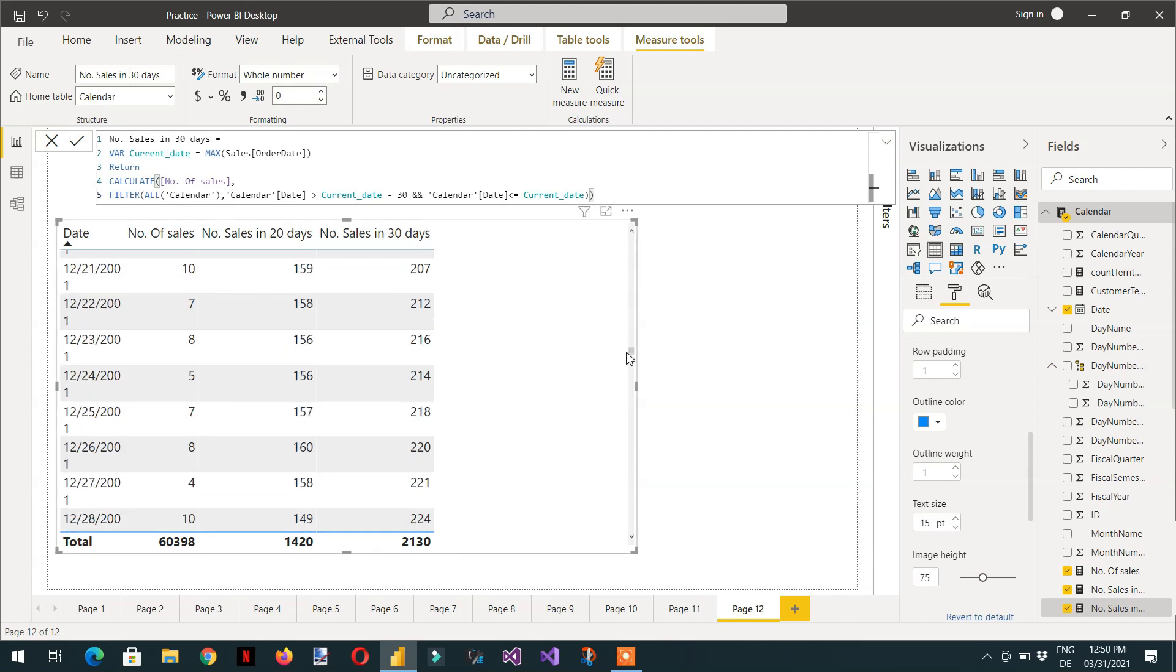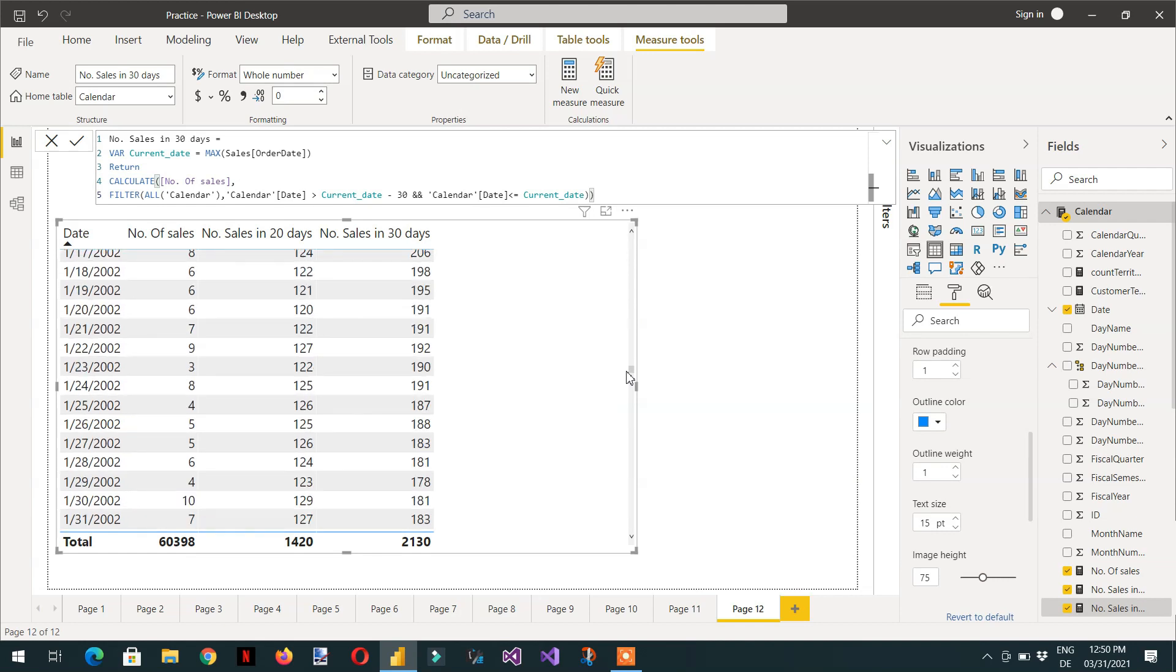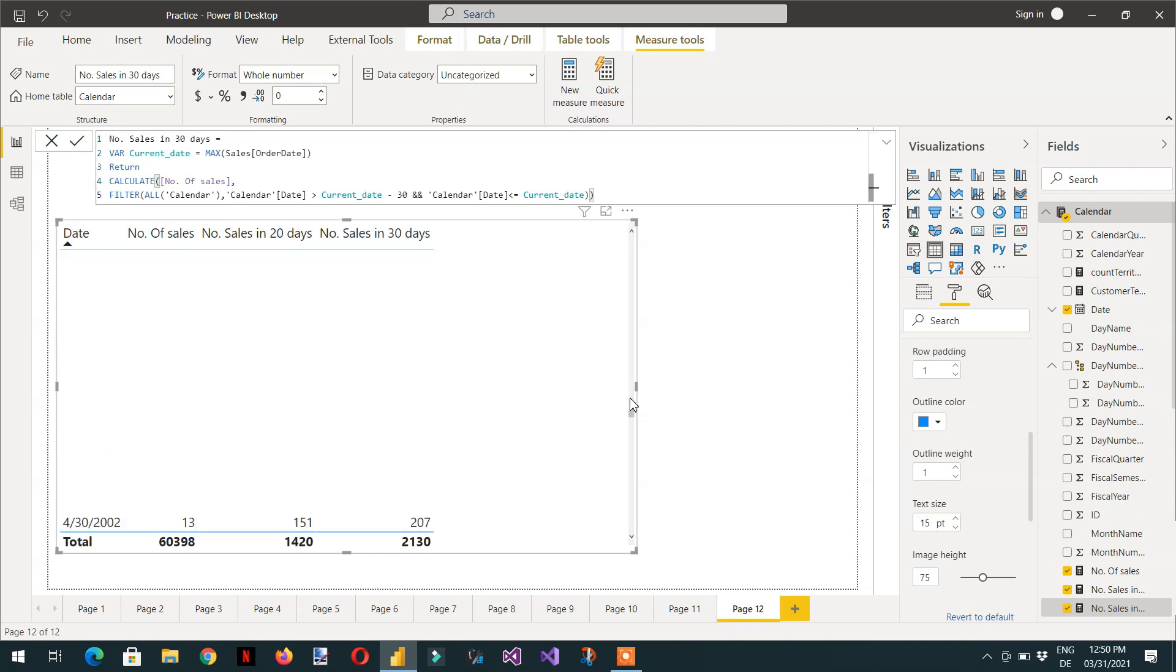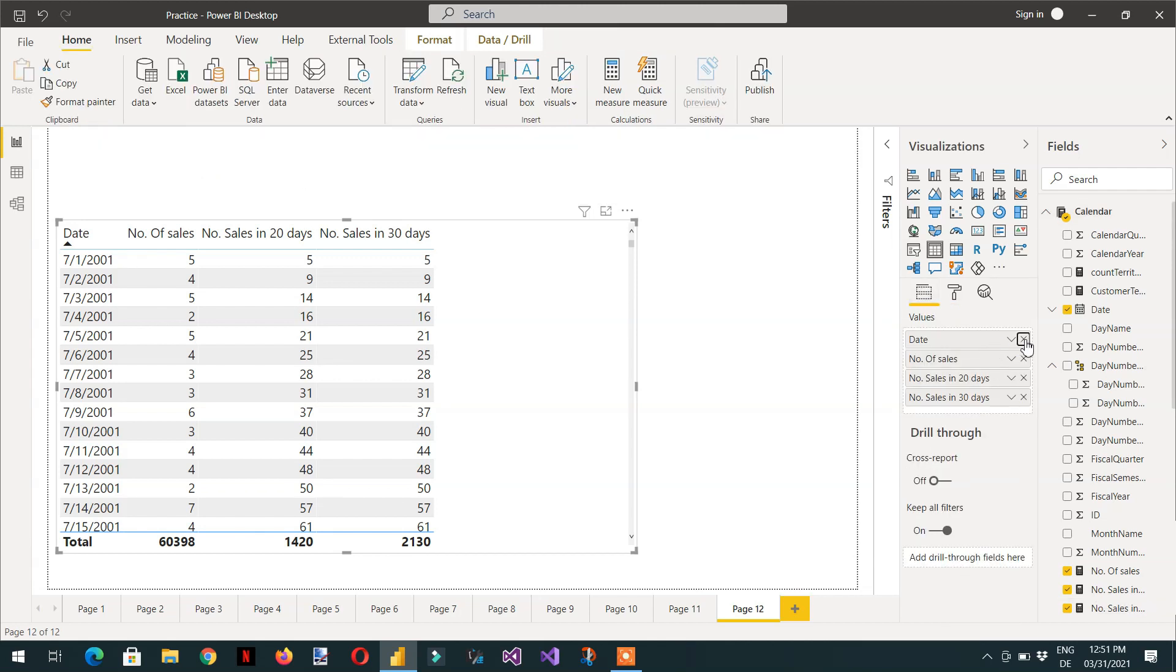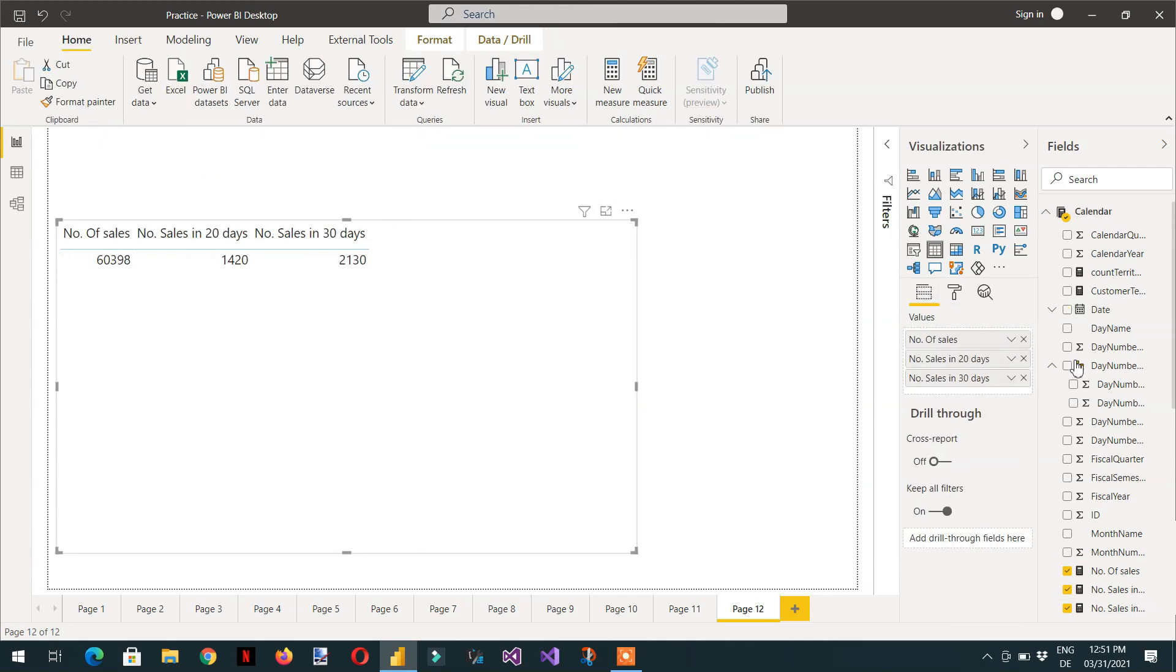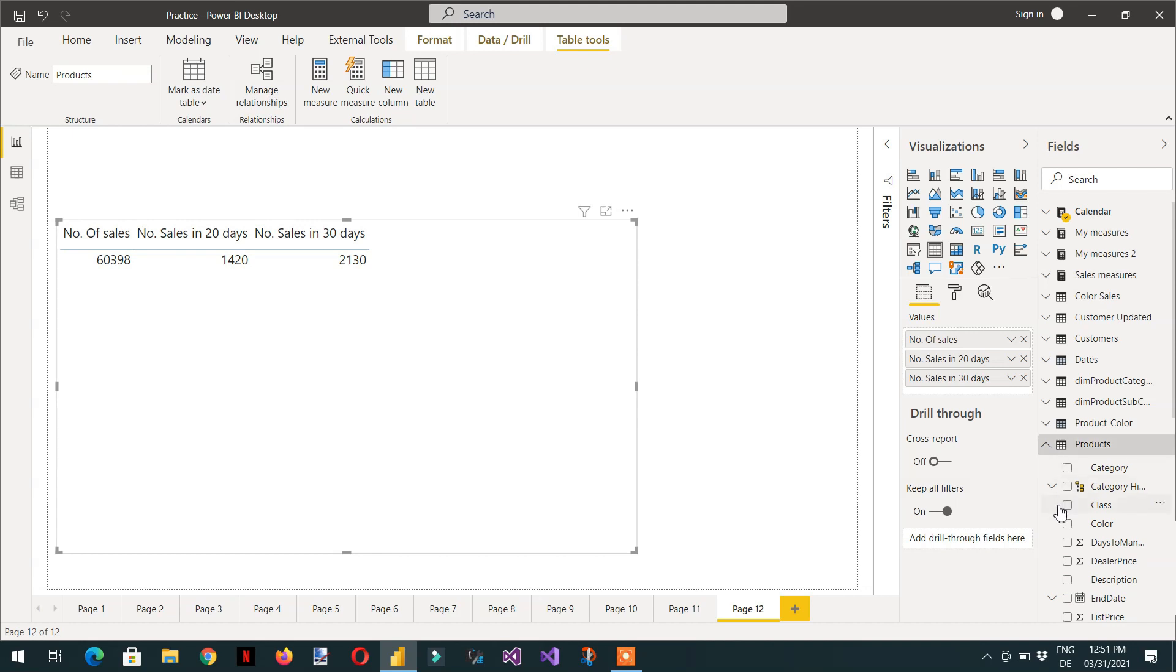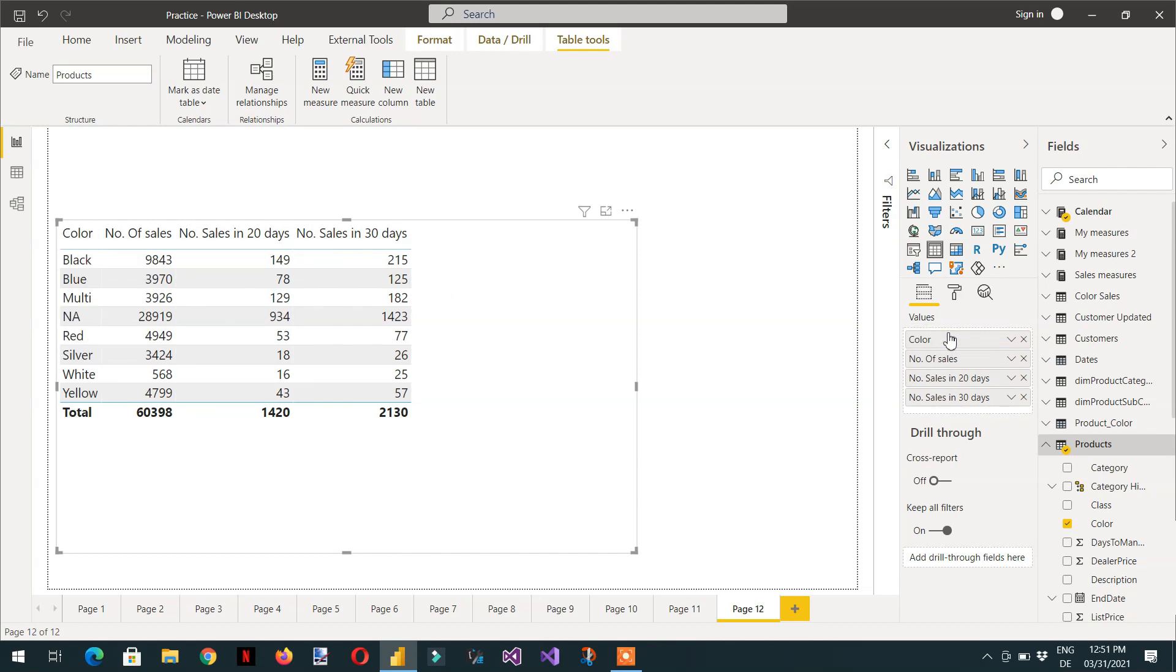So this is how you can analyze your data. And one important thing is, for example, if I don't use here date and I use here, for example, I remove the date and then I use here the product color.